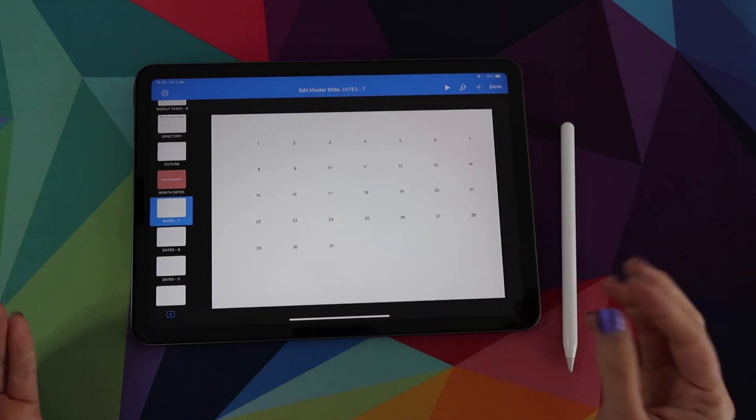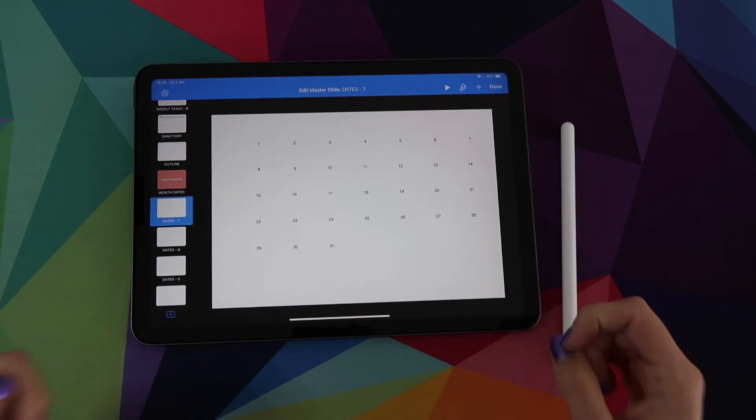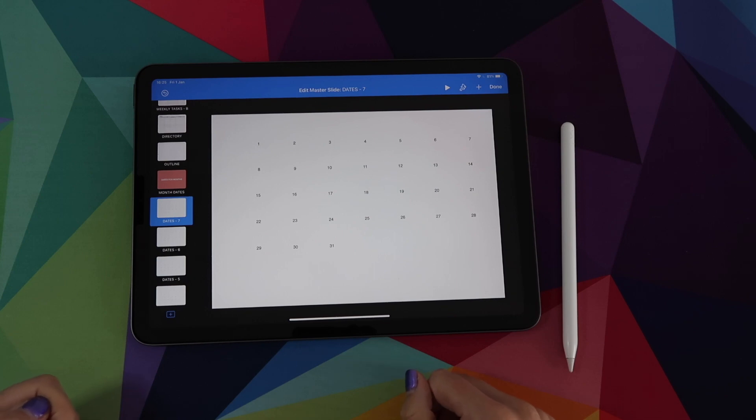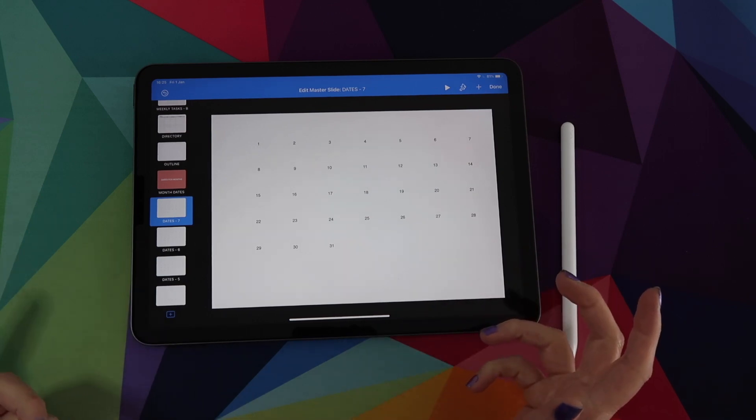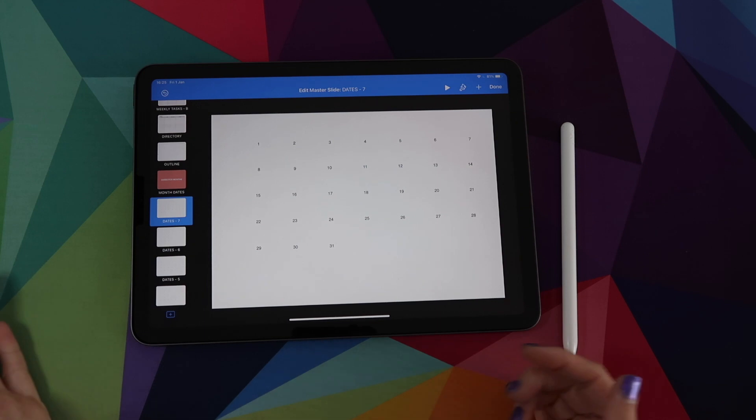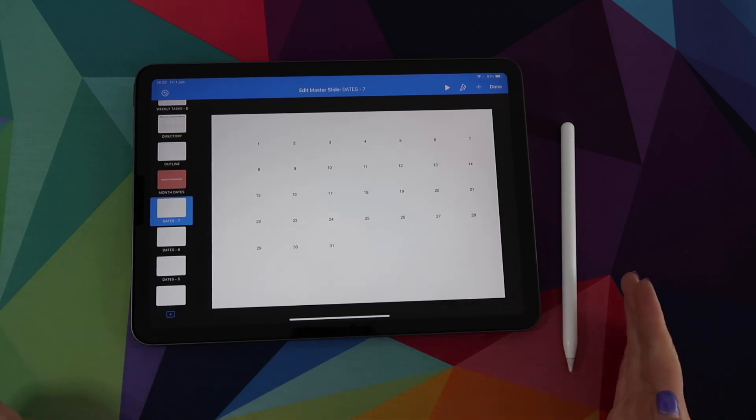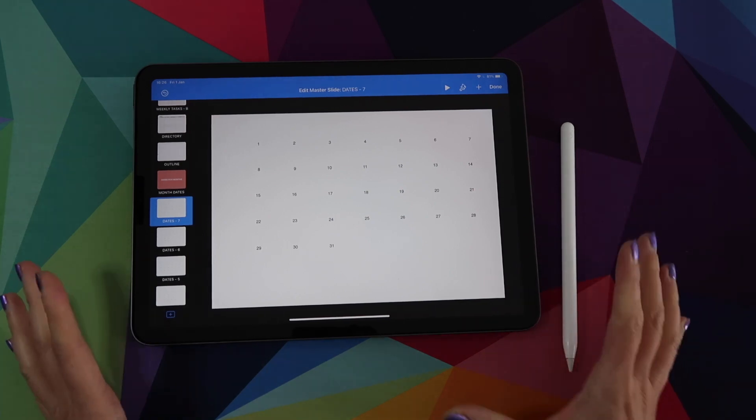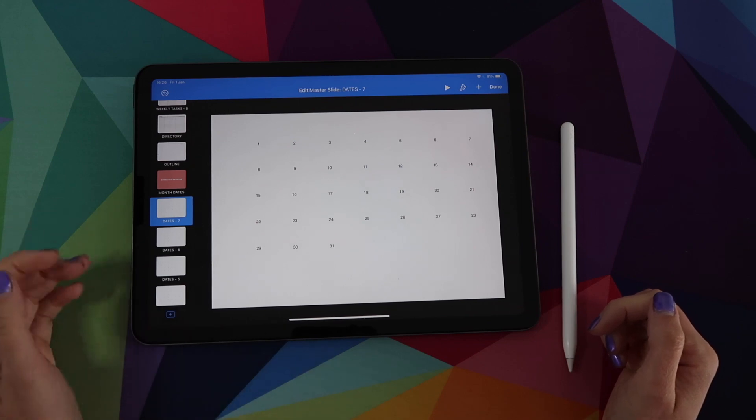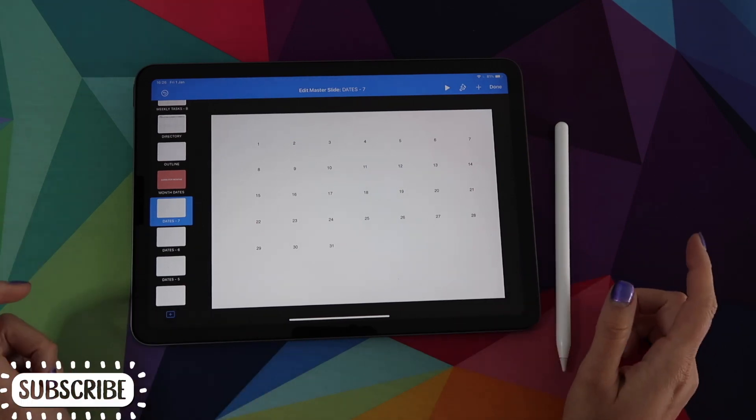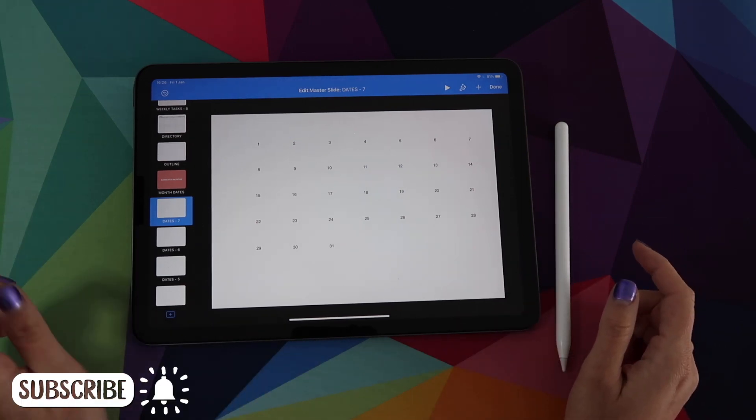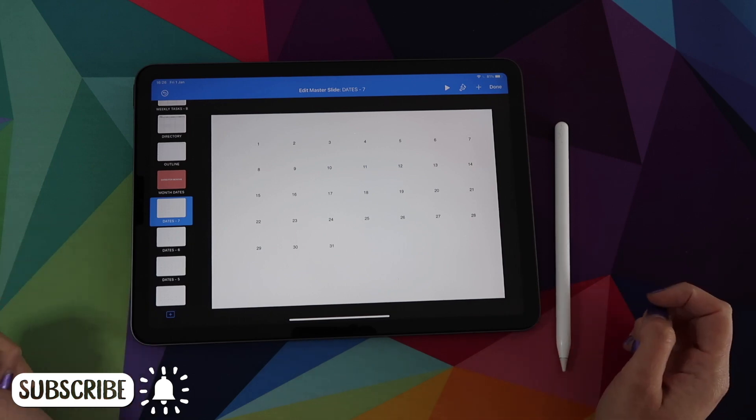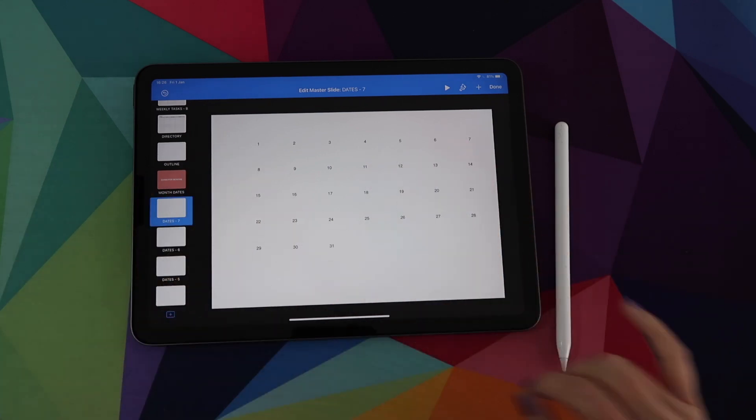Alright guys, that's it for this preview video of the editable digital planner for Keynote. I'm going to leave this link below if you want to check it out at the shop. And in the following videos that I will be publishing, I will teach you tips and tricks. So even if you don't have this template, you will still be able to learn a lot and start creating your own digital planner in Keynote on the iPad. If you have any questions, drop me a comment below. I'll get back to you as quick as I can. And don't forget to subscribe to my channel if you haven't done it yet and click on the bell so you know when the new video is published. Thank you guys so much and I'll see you next time. Bye-bye.